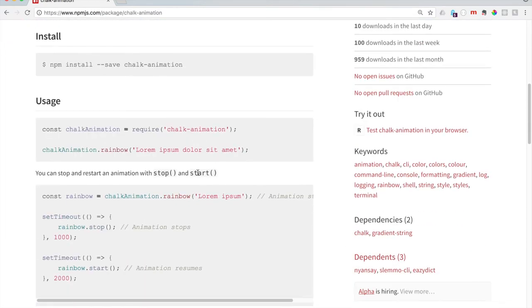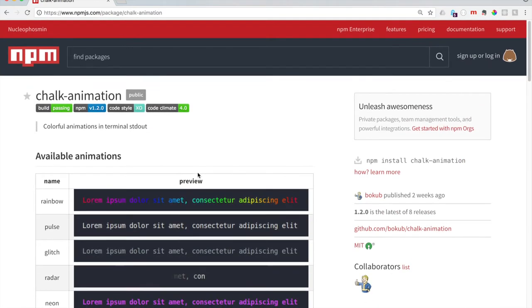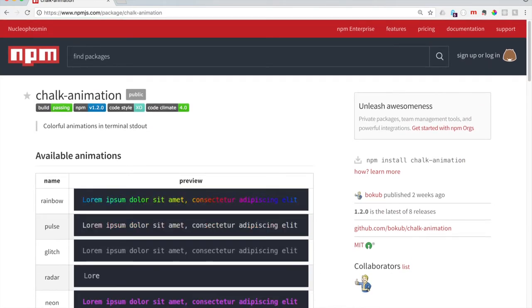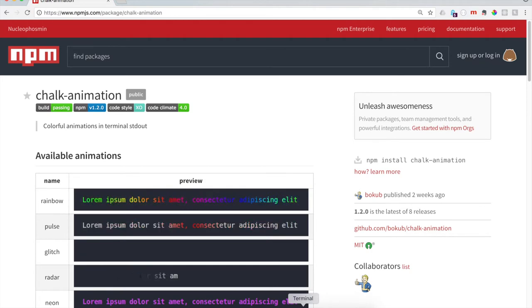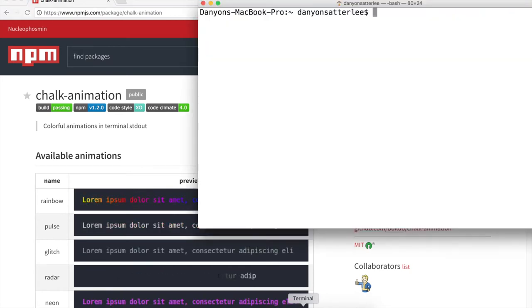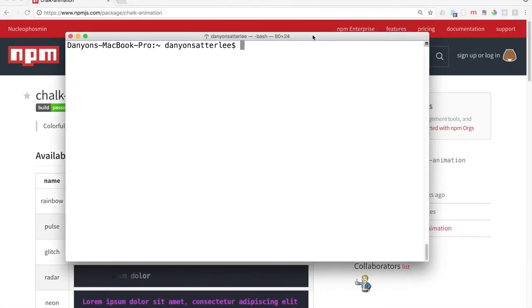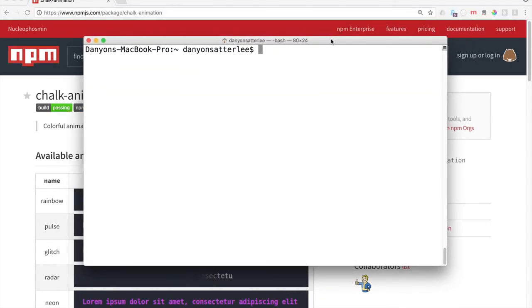I really like this one just because it's a little more fun and it's pretty instantaneous to see what it does. It creates a rainbow in your terminal there. So it's pretty fun.